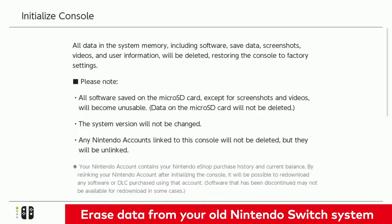This will not only remove any remaining data, including user accounts, but will also remove the link to any Nintendo accounts on the old system.